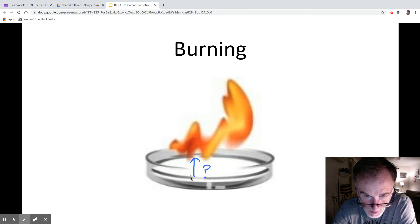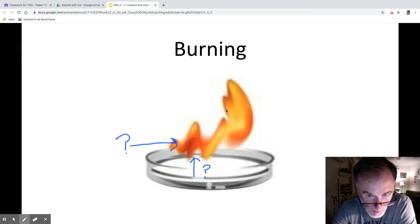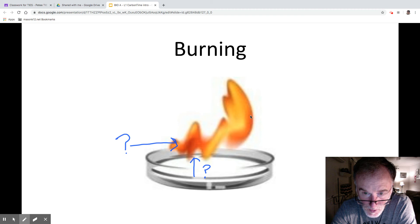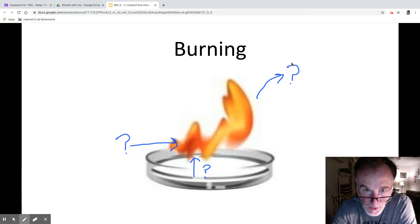There could be things coming from the liquid into the flame, but there could be stuff coming from the air too. We want to know what you think is coming from the air, and also what is being given off by the flame in terms of matter.